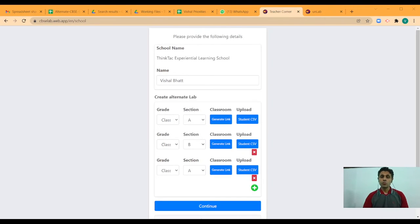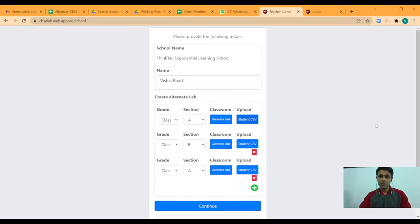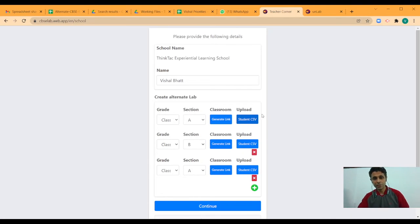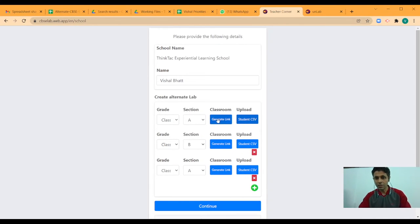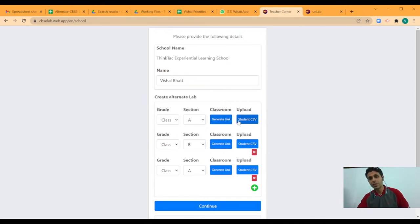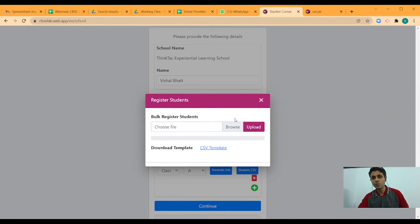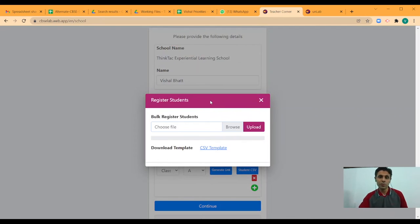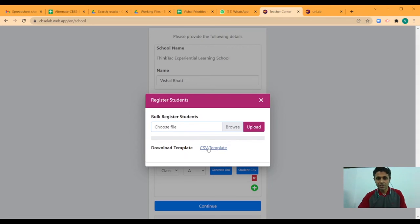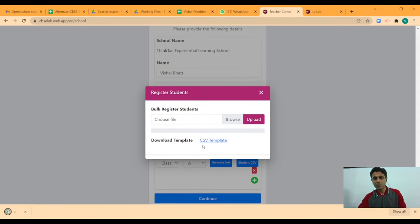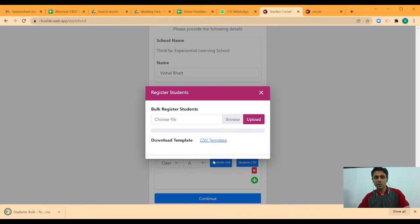Once your students do this, their registration is complete and they will be able to access the classroom. Let us complete the school registration and let me show you the other way of adding your students. So, as you can see other than sharing the link with your students, you can also do a bulk upload of all the students in your class. It has to be done in a specific format which is why you will need this template file. So, you download the CSV template file which is mentioned here and populate your student's name there.